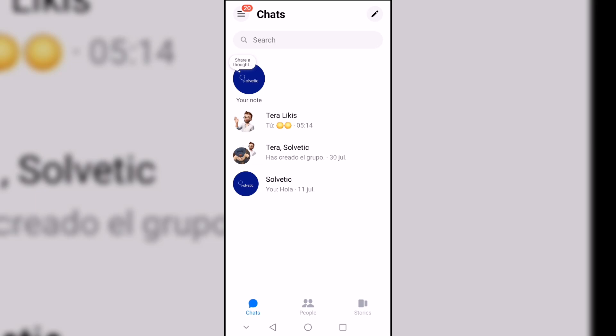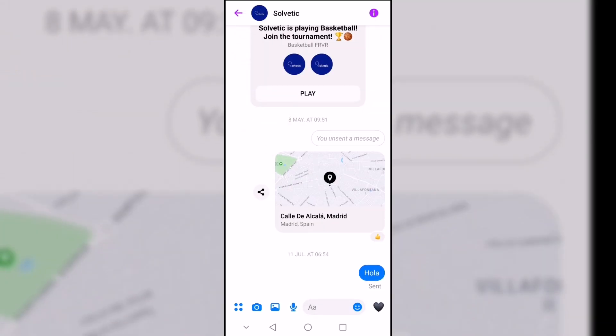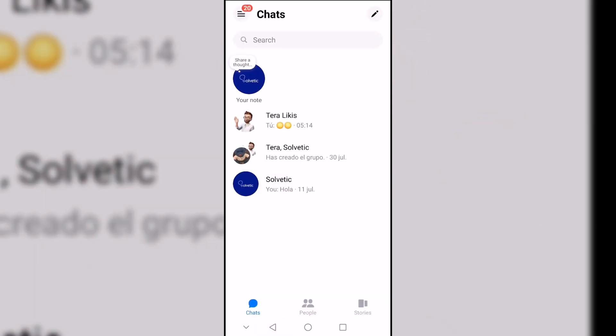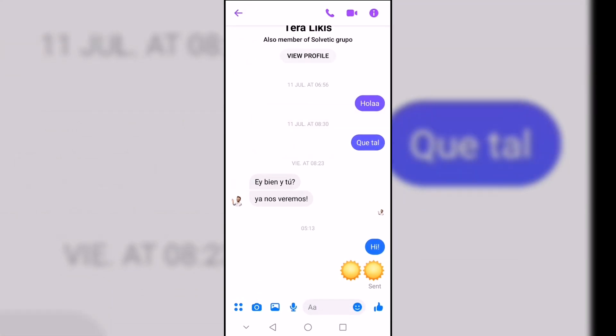If we start by opening Messenger and enter a conversation, we will see that the date and time of the messages appear in a general way. The problem is that if there are several messages in a row, the exact time at which a message was sent or received does not appear.